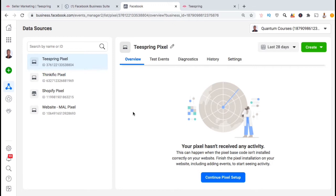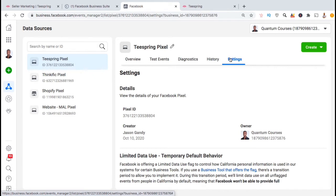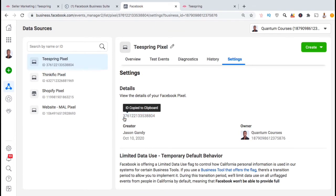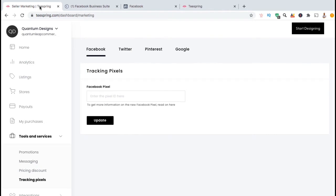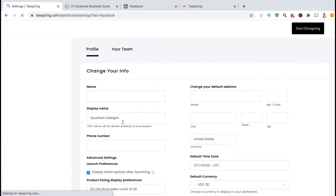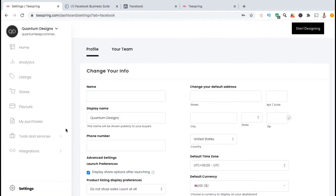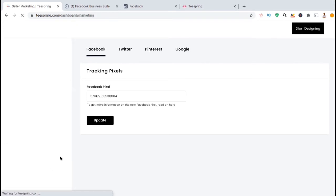Now that we have our pixel, we can add it to our Teespring store and start gathering data. From the pixel menu, let's go up to the Settings tab. Here's where you can find your Pixel ID, which is the tracking code you need to add to your Teespring store. Go ahead and copy it to your clipboard. Once you've copied your Pixel ID, head back over to the Tracking Pixels page in Teespring and paste it into the Facebook Pixel text field. Once you've entered your Pixel ID, make sure you click Update. And there we have it — you've just connected your Facebook Pixel with your Teespring store. When shoppers visit your store, the actions that they take will now be recorded by your Facebook Pixel.